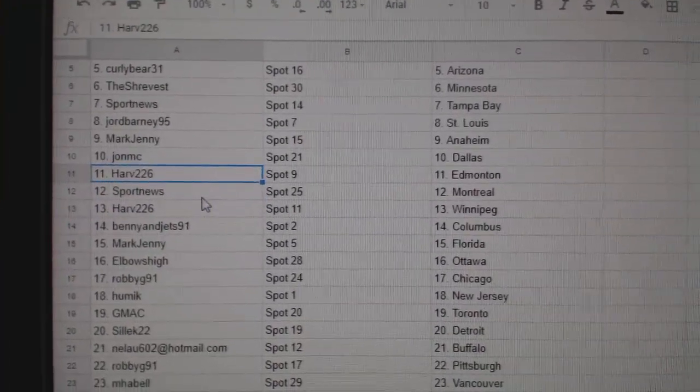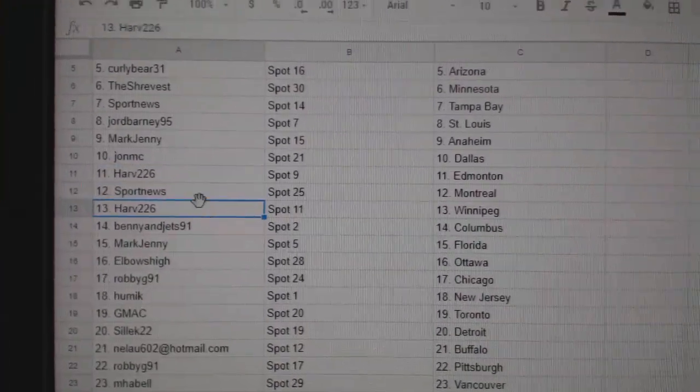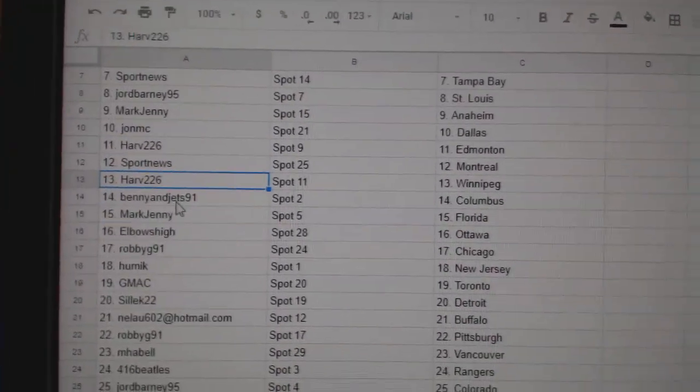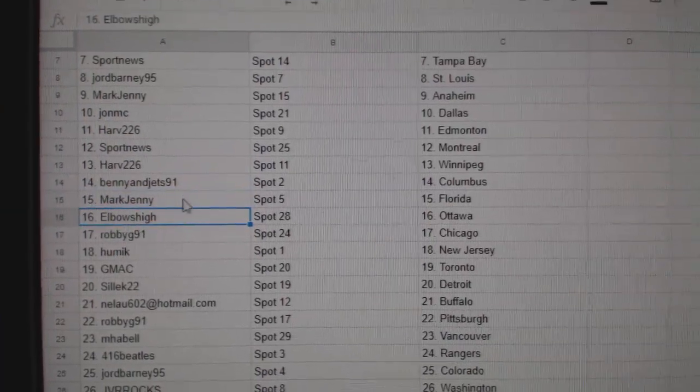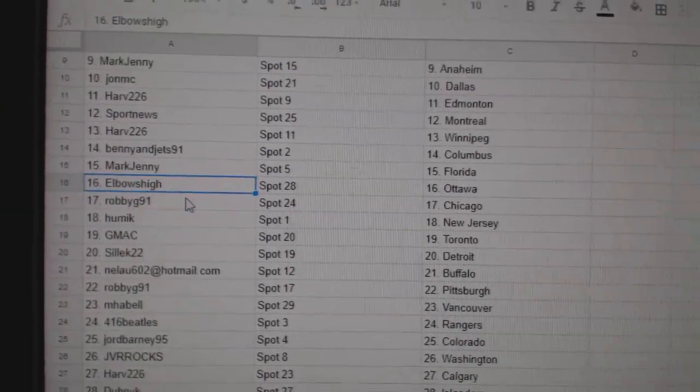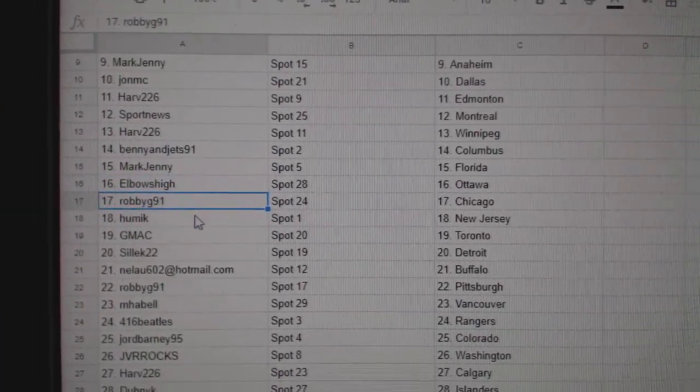Harv has Ed Money. Sport News, Montreal. Harv, Winnipeg. Benny and Jets, Columbus. Mark Jenny, Florida. Elbows high, Ottawa. Robbie G.